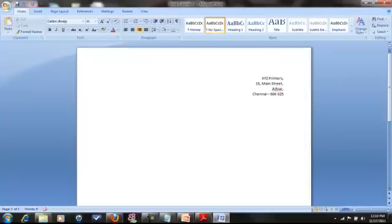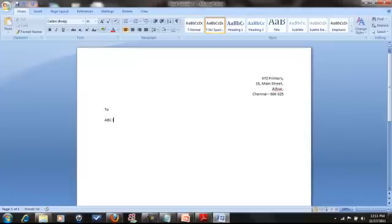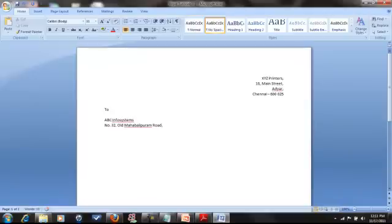Now we have the second address — that is on the left side of the paper, so left alignment. Enter, add: ABC Info Systems — this is our client name. Number 32, Old Mahabalipuram Road, Chennai 1600110. If you close the line, enter to add the next line.